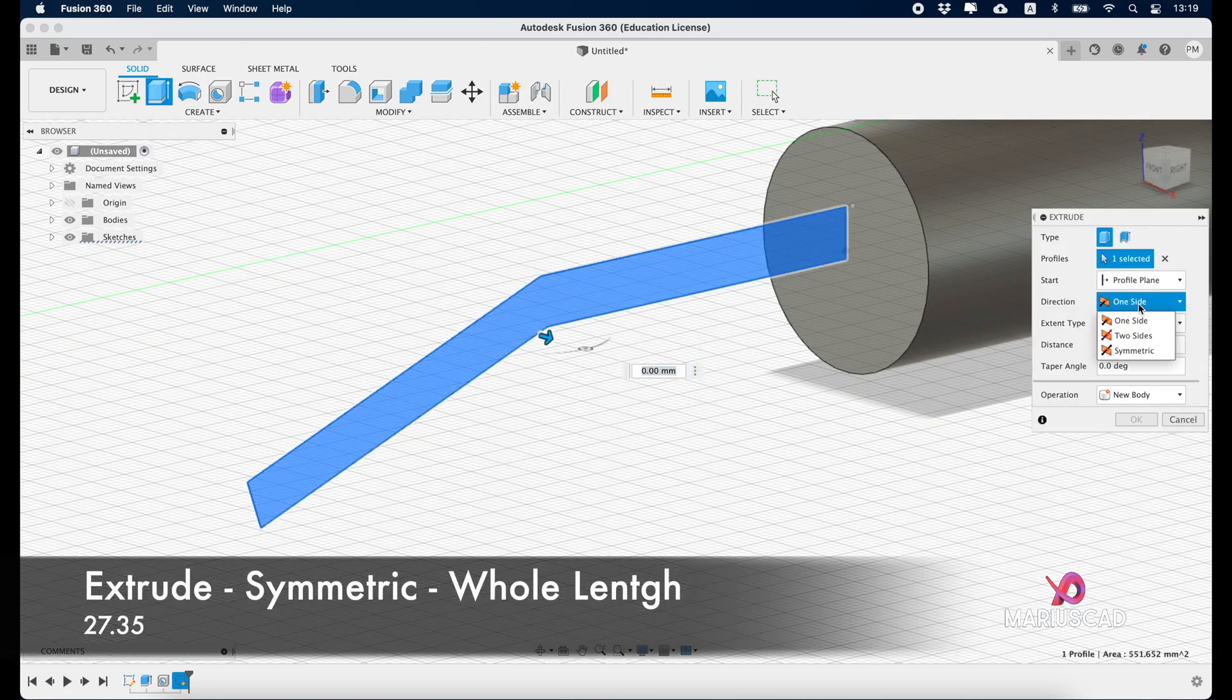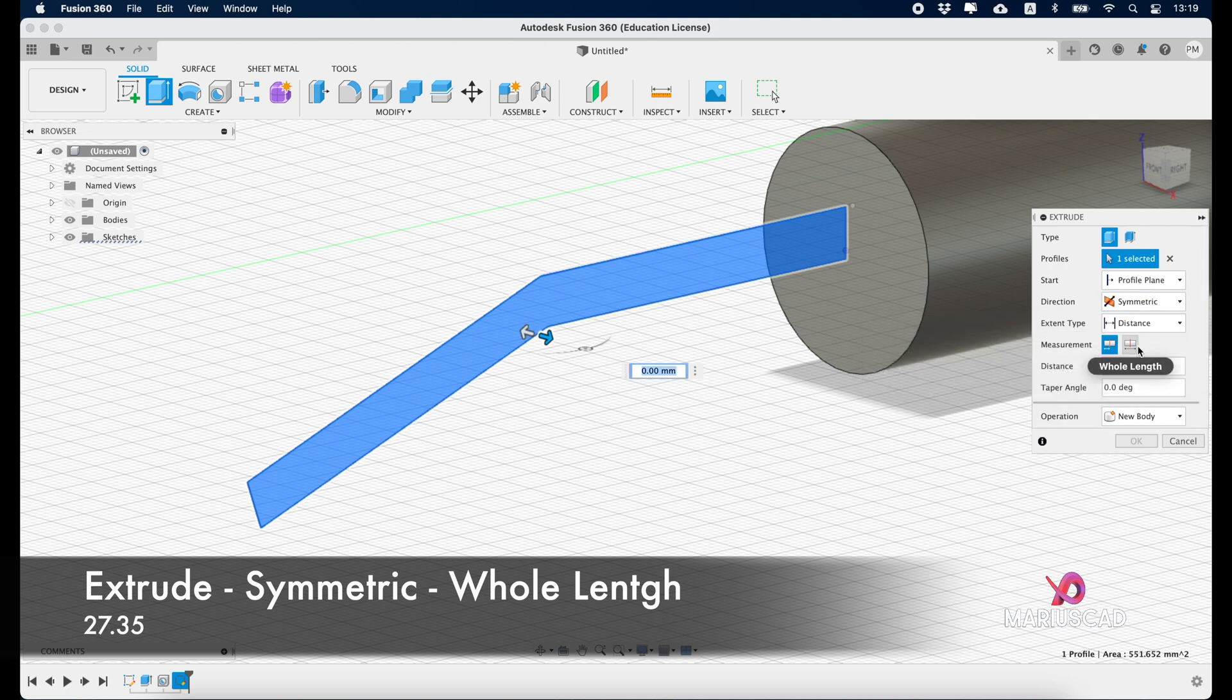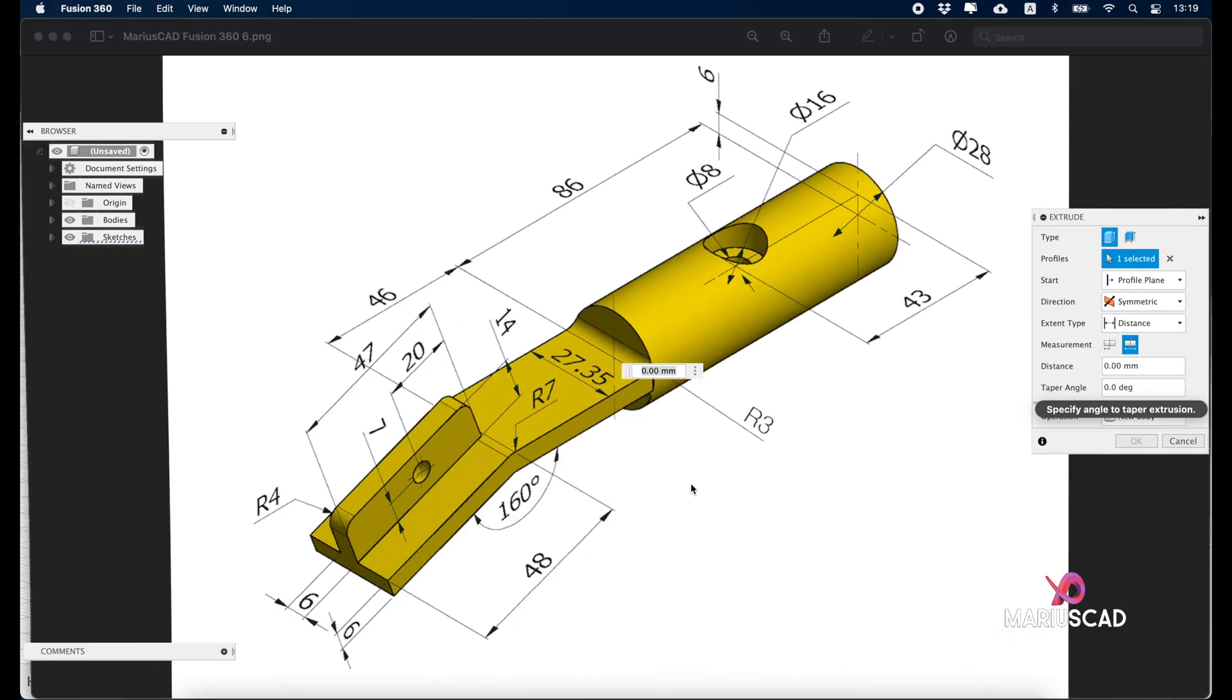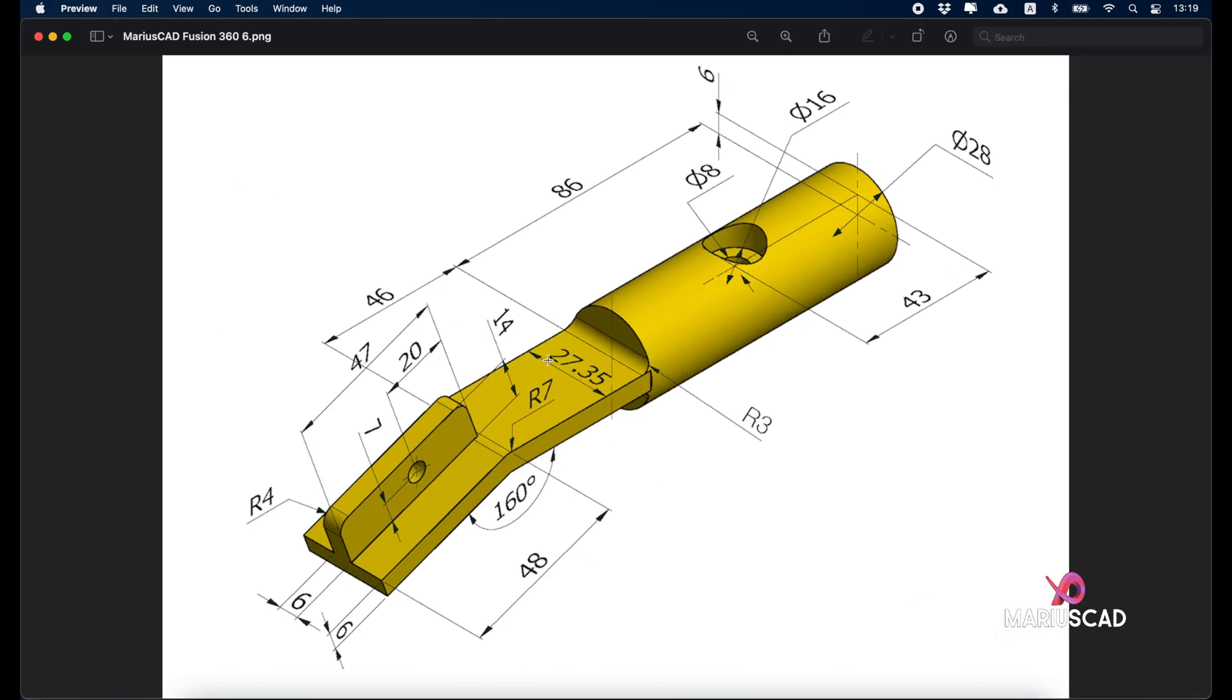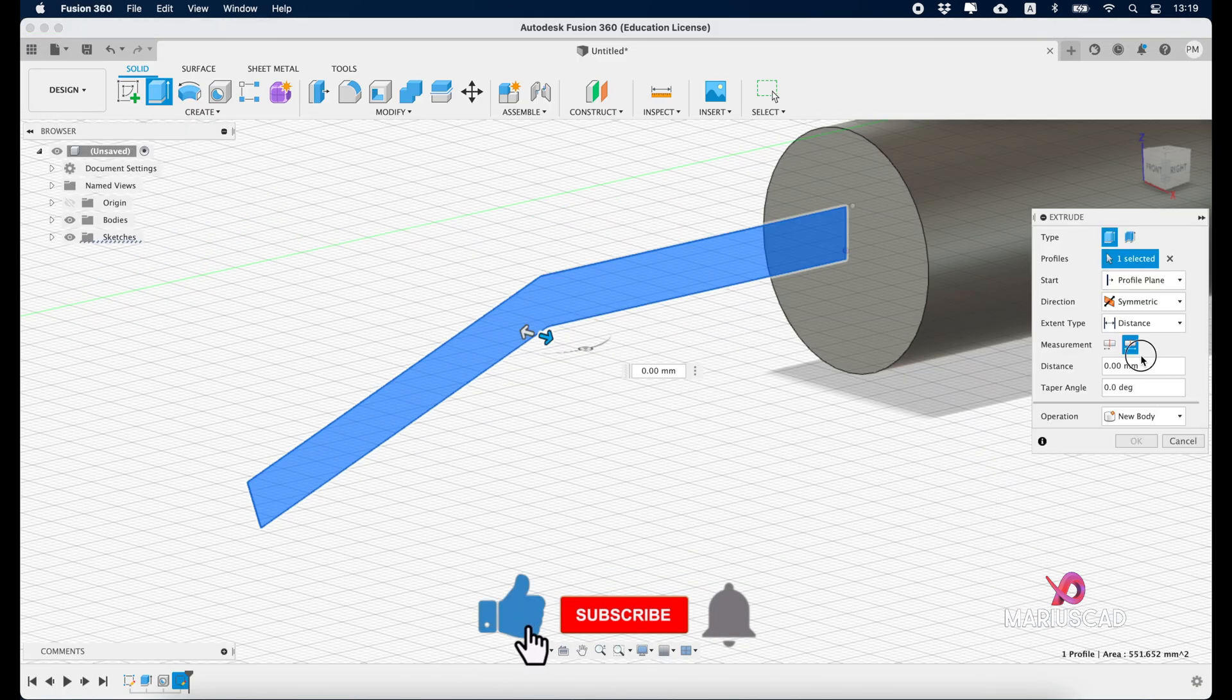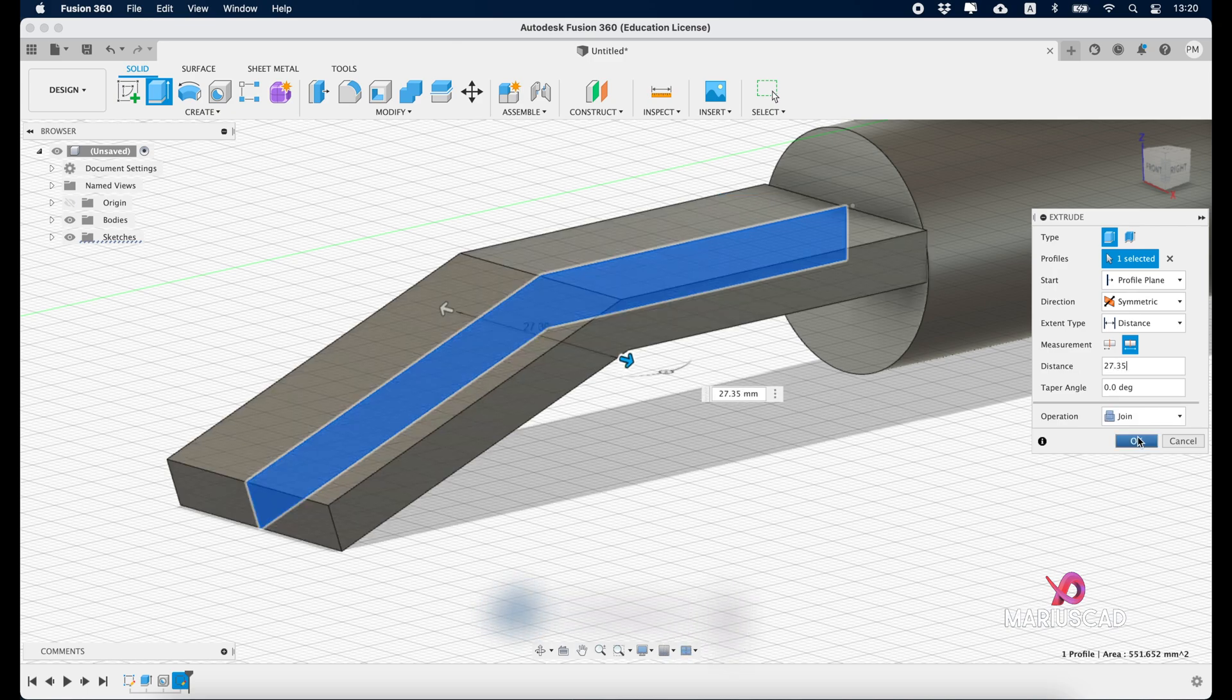Go with extrude, symmetric, whole length, and here we'll have a length of 27.35 units. Press OK.